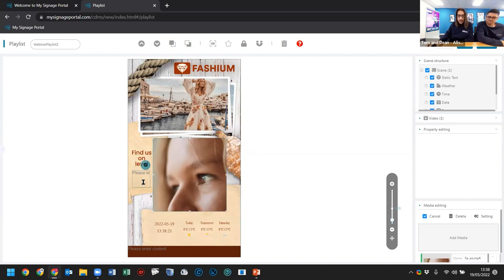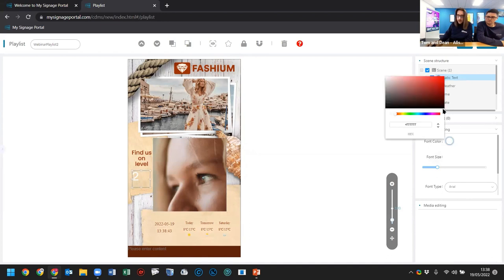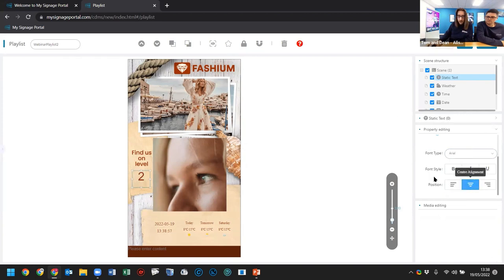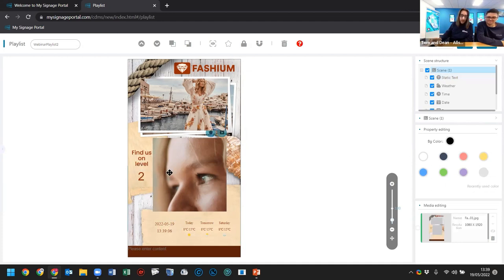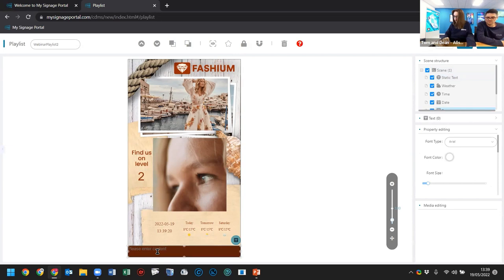For the static text zone, I'll add the number '2' and change the font size and color to match the theme — using the same hex code as before — and align it appropriately. So it reads 'Find us on Level Two.' If you ever need to change it to three or four or one, you can just use the template and change what you need instead of starting from scratch. That's the purpose of the static text zone.